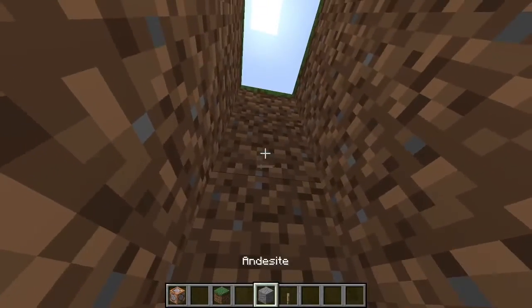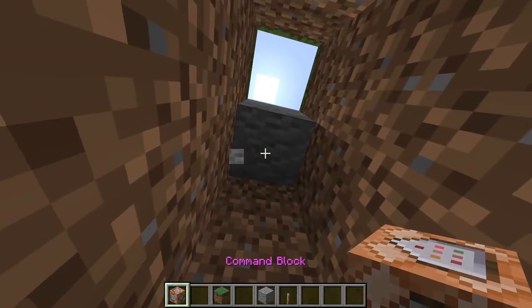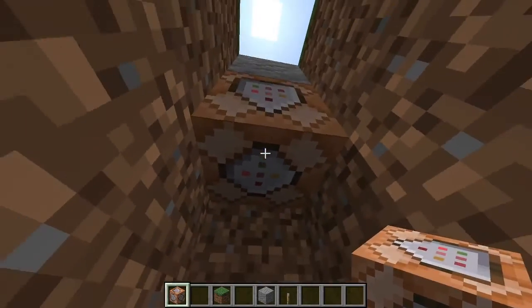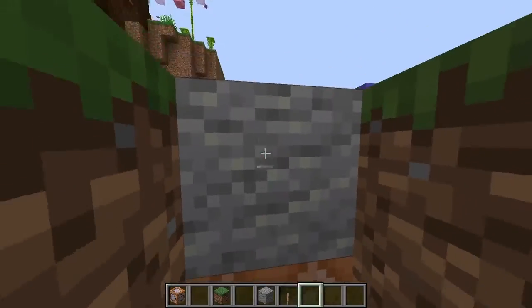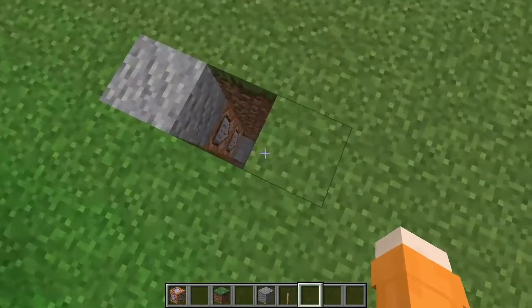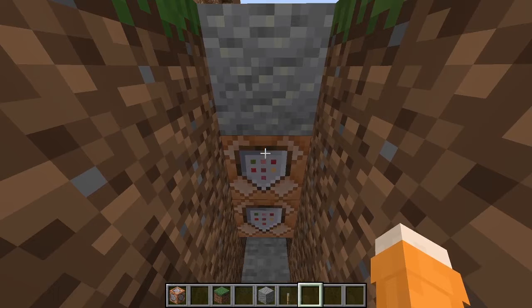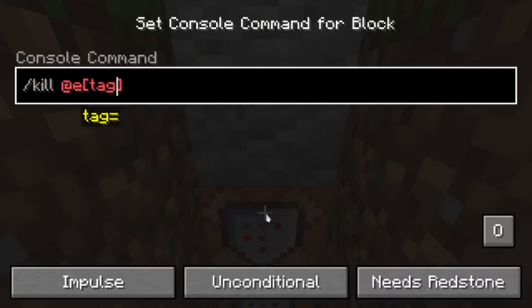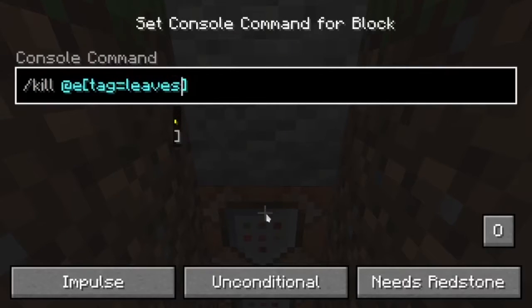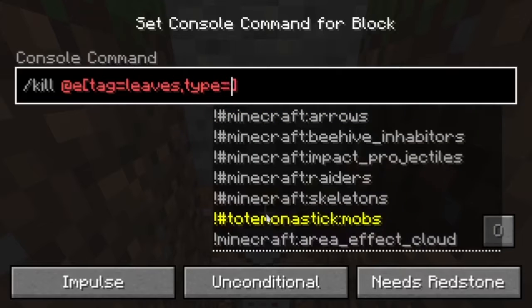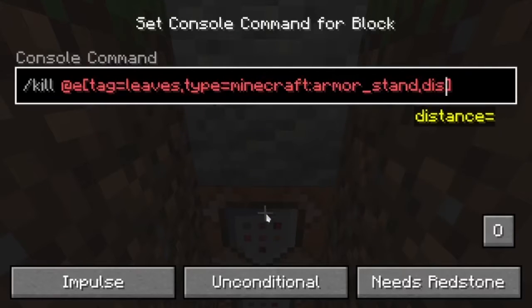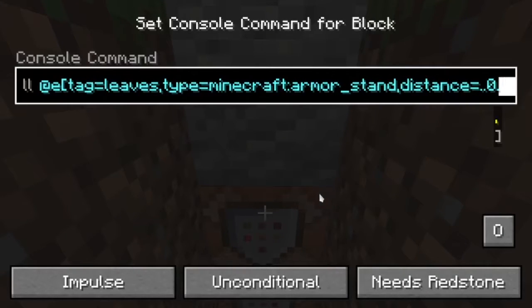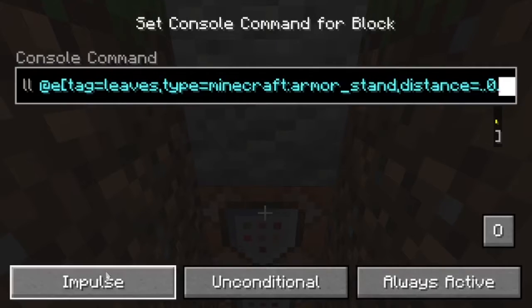We actually need two more command blocks, and these two command blocks are for each leaf. The first command is kill @e[tag=leaves, type=armor_stand, distance=..0.5] — the distance of the armor stand is 0.5 to the command block. Set it on always active and repeat.